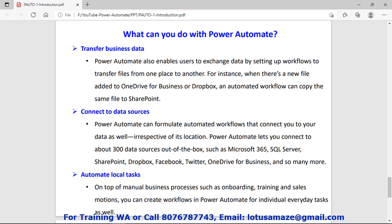Next is transferring business data. We can transfer data through Power Automate from one location to another. Suppose we have data in OneDrive and we want to copy it to SharePoint — we can do that through Power Automate.